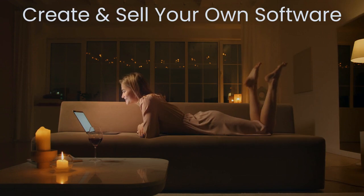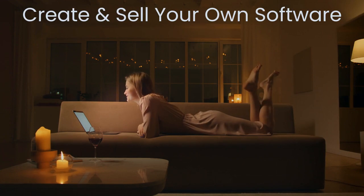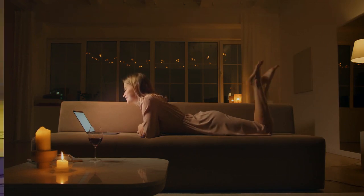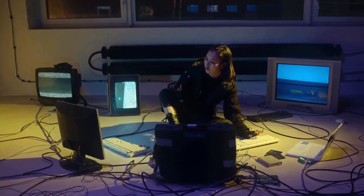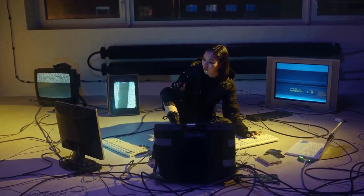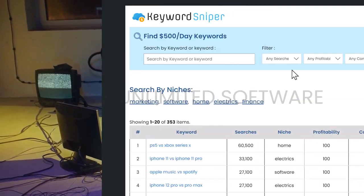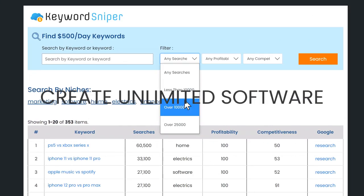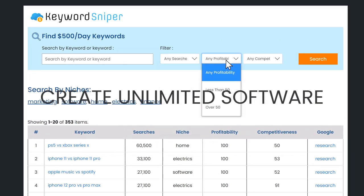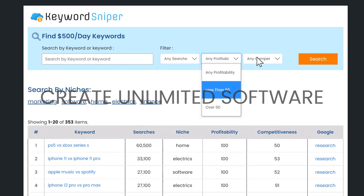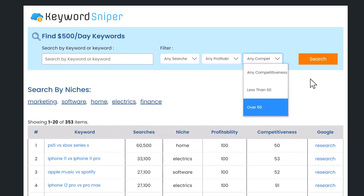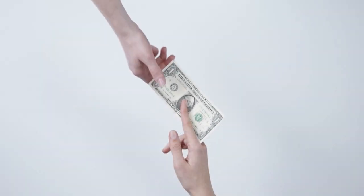But there's a problem. How can you create and sell your own software product without spending thousands on programmers or learning how to code? Well, what if I told you that you can create unlimited software from scratch right from your browser for just $1 down today?